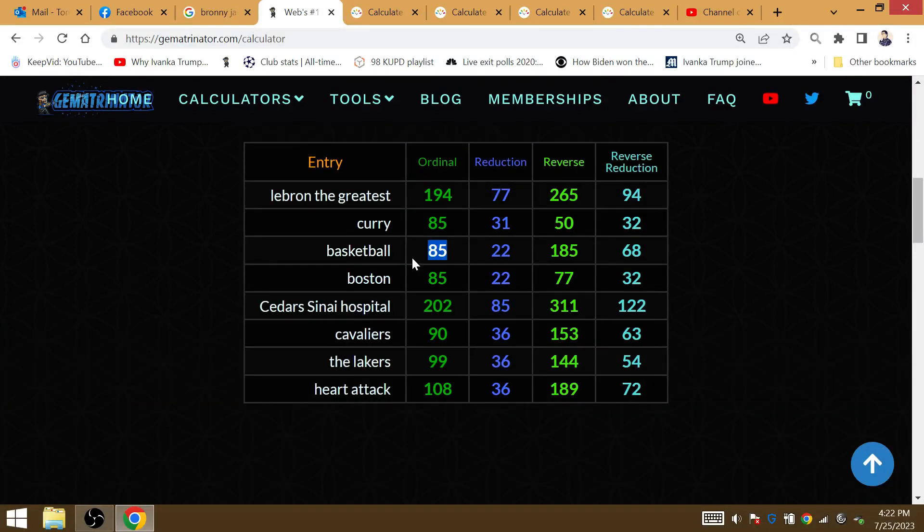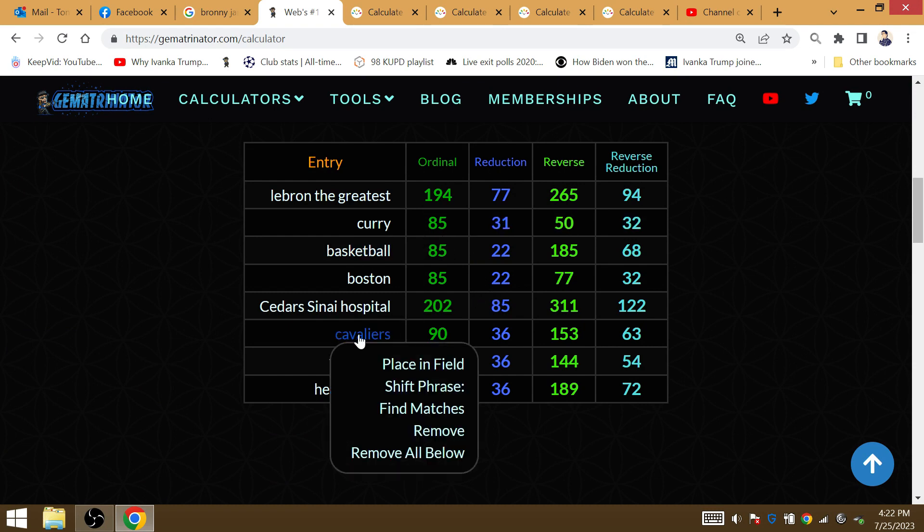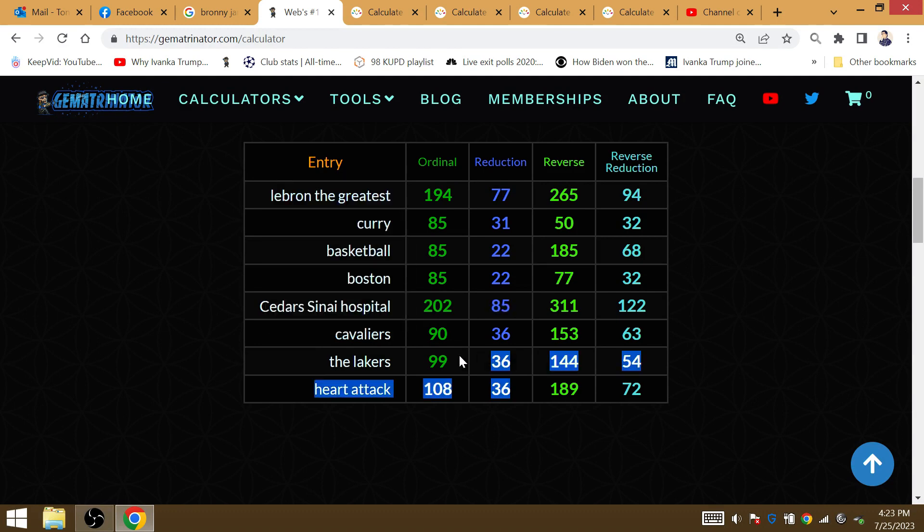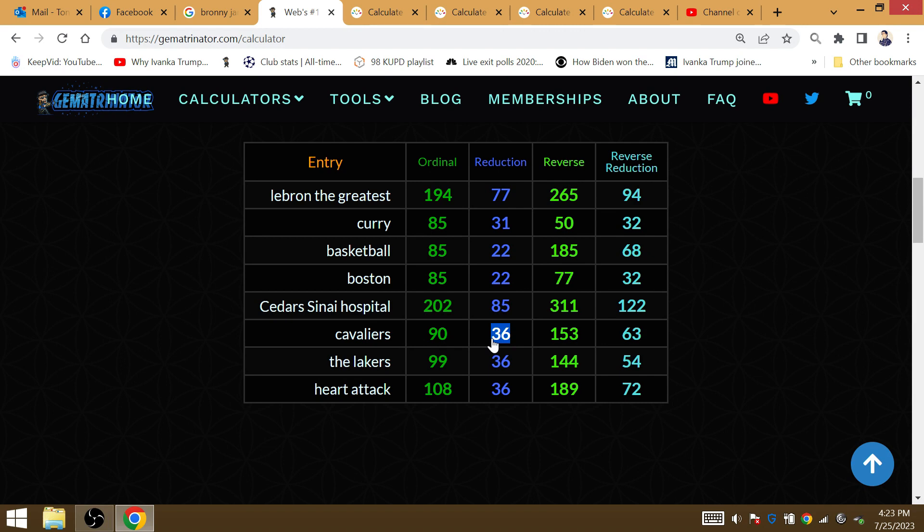Basketball 85. First team in the West to win since Stephen Curry. Cedars-Sinai Hospital, where Bronny James was at, is 85. Gematria Heart Attack is 36. The Lakers is 36. Cavaliers 36. LeBron James can be the GOAT of the game with 36 wins. Or he's going to retire with 36 losses in the NBA Finals.